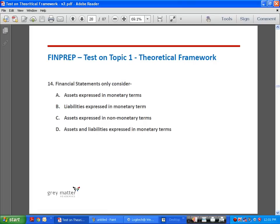Question 14: financial statements only consider — A, assets in monetary terms; B, liabilities in monetary terms; C, assets in non-monetary terms; D, assets and liabilities in monetary terms. A balance sheet records assets and liabilities, but only those capable of being measured in terms of money. The loyalty of a workforce or intelligence of inventors does not appear on a balance sheet. Answer is D.